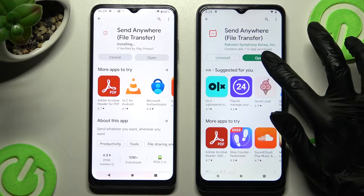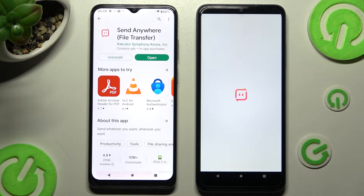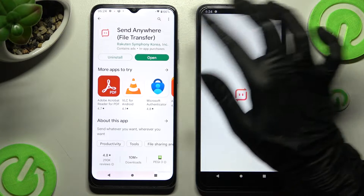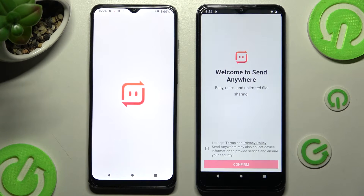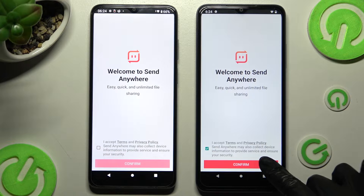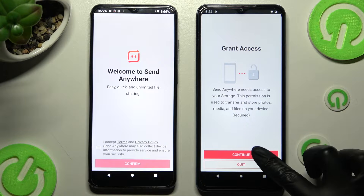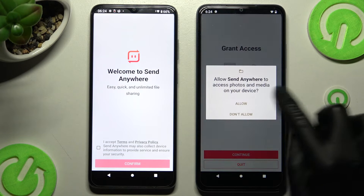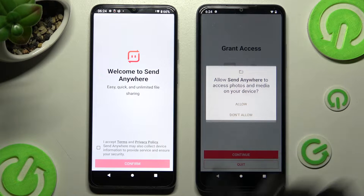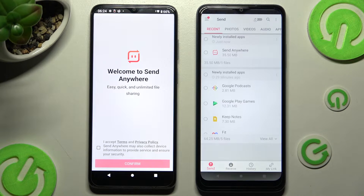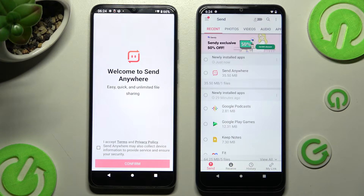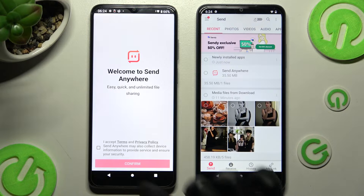Now, in order to continue, you need to click on I Accept, Confirm, Continue, and Allow. Then do the same on the other device.